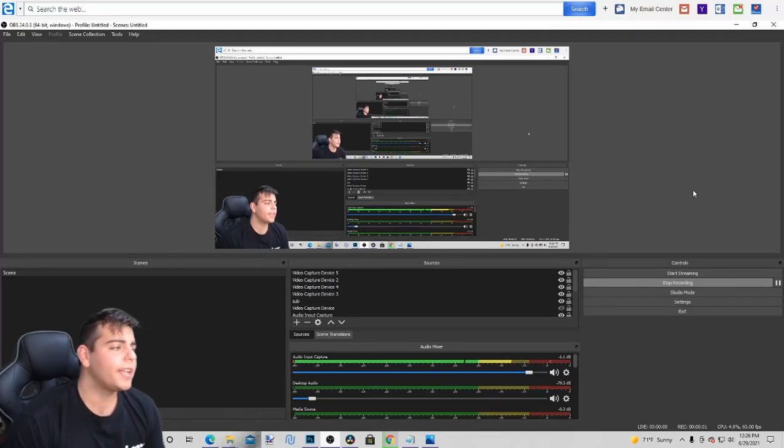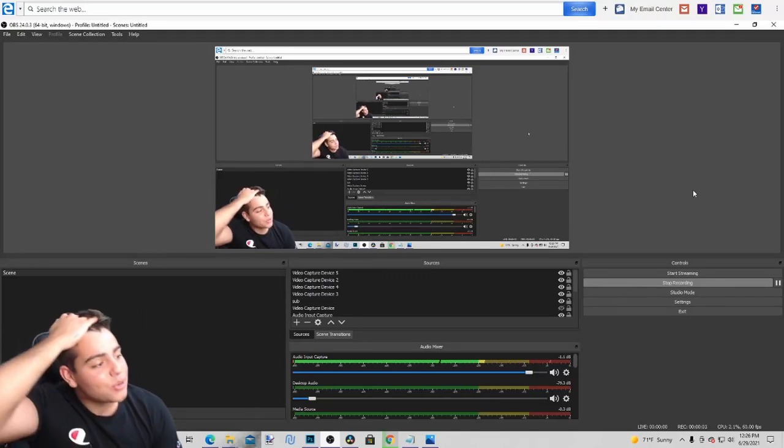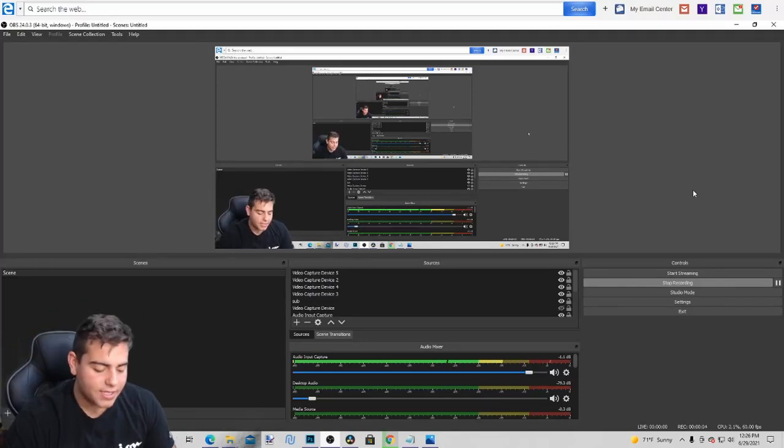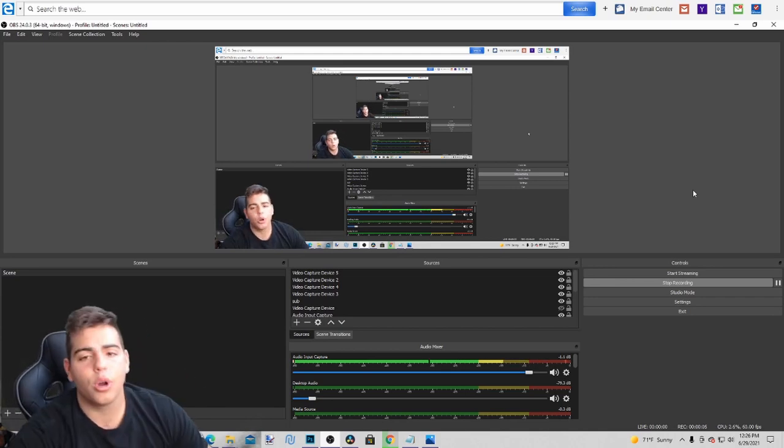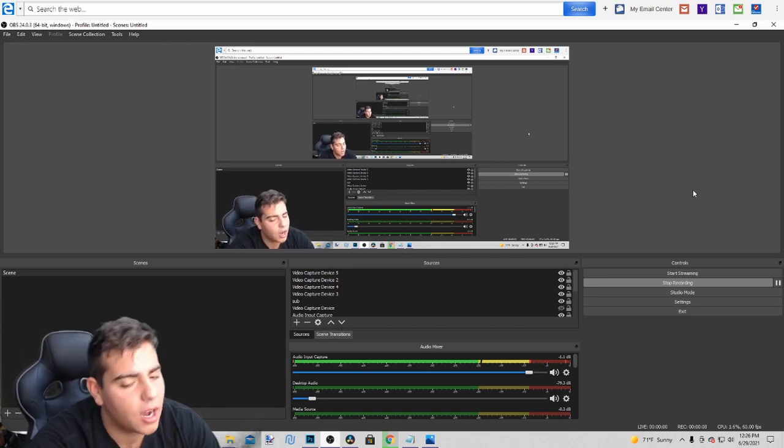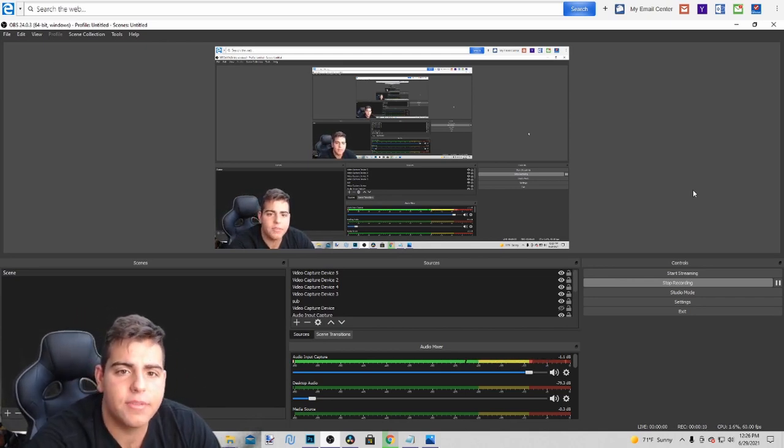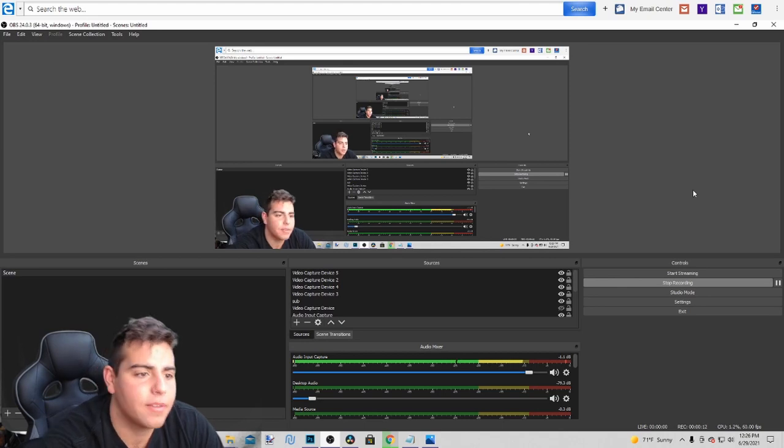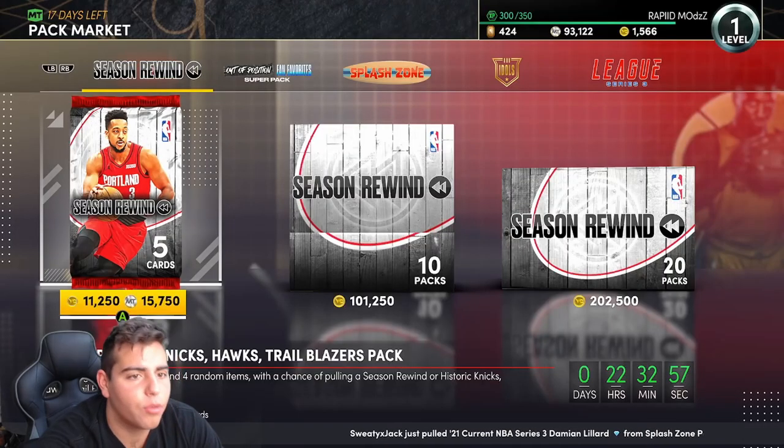What's good YouTube, it's your boy Bugs back on another NBA 2K21 MyTeam video. Today we're going over a couple things - locker codes and I think we might have Season Rewind today. Let's see, yeah we have some garbage Season Rewind. I'm not even gonna go over it because literally no one cares about it.